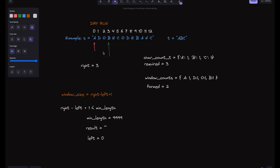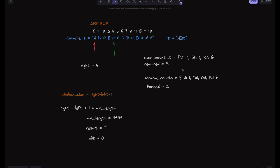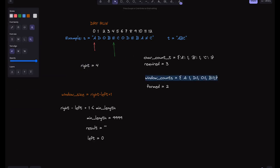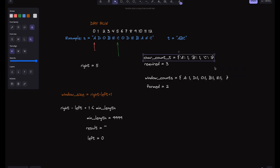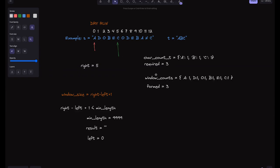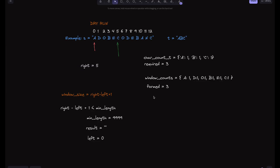Right=4: E is added to window counts, E=1. Formed stays 2 because C is still missing. Right=5: C is added, C=1. Now formed becomes 3 because A, B, and C all match their required counts. We now have a valid window. We check if formed equals required — it does — so now we need to shrink the window to find the minimum valid window.